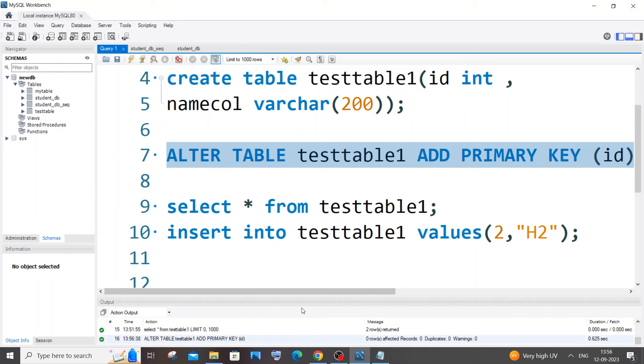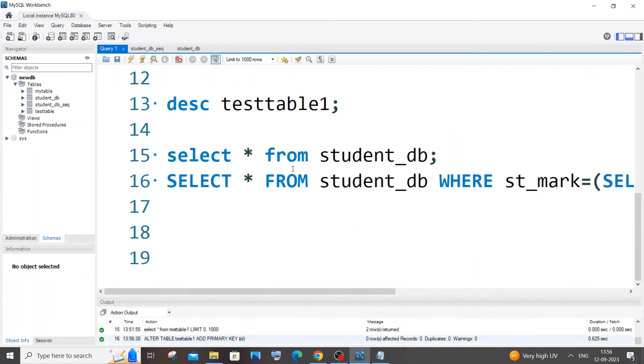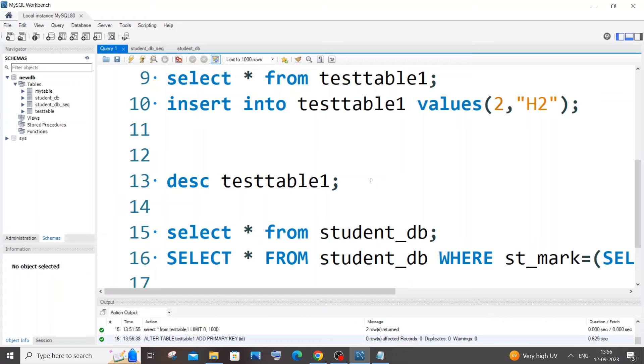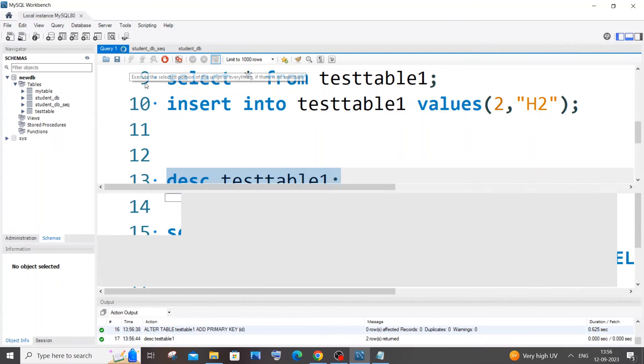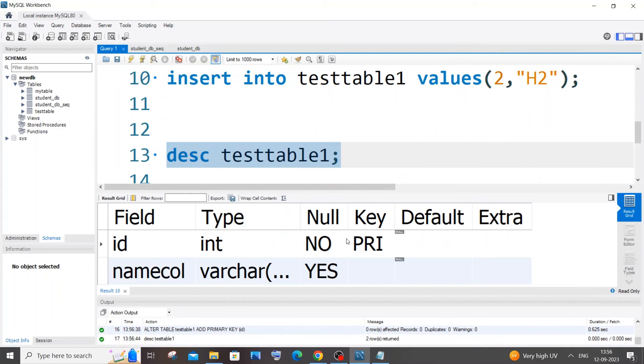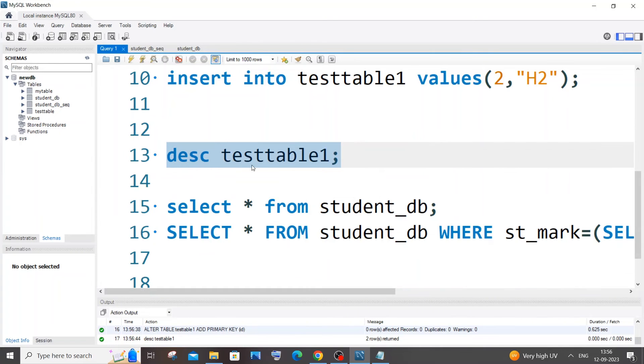So you can see I'm getting a green mark for that. And if I just go here for description of the table, I'm having this primary key constraint.